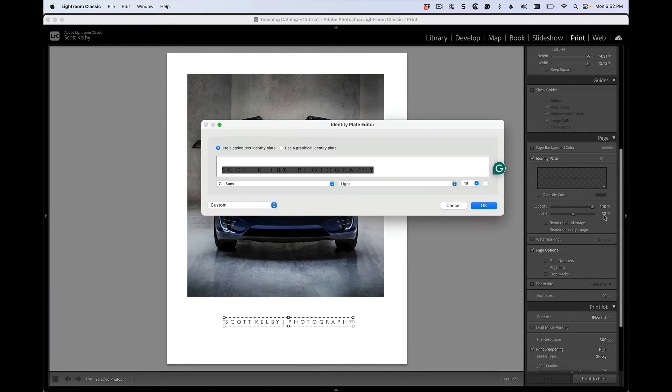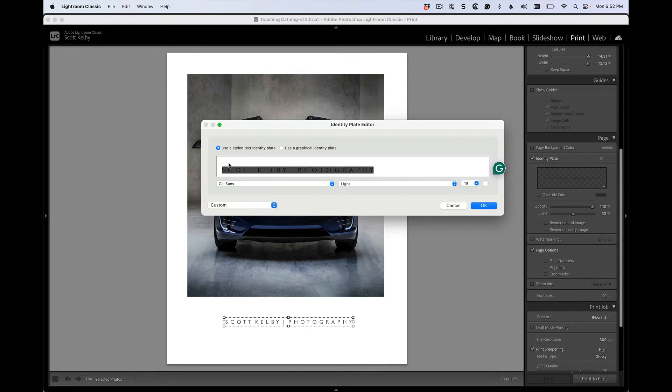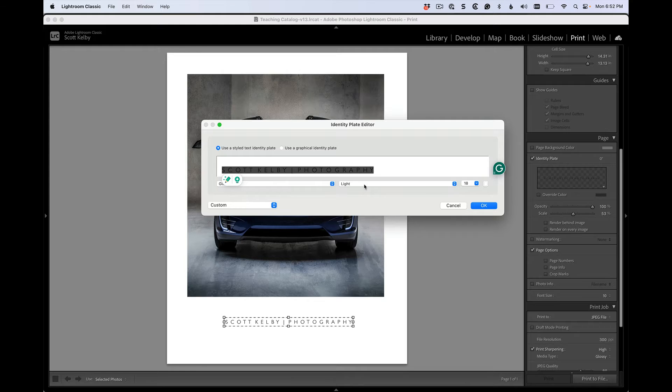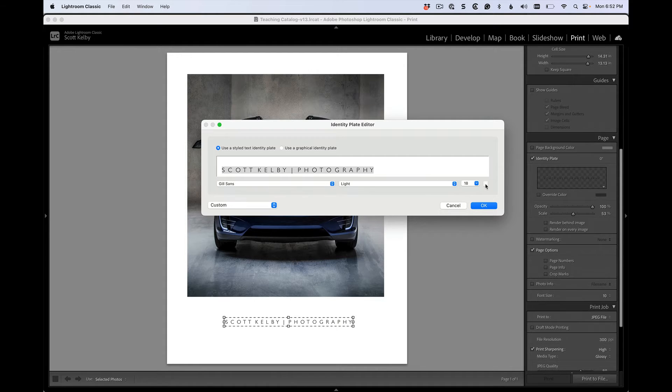I'll show you what it does. It brings up a little identity plate editor window and you can type in whatever you want. You can highlight it. You have to highlight it to choose the font and choose the weight of the font. You can choose your scale here, but you can also just resize it using these handles, so I don't worry too much about that. You can also choose the color over here in this little swatch.